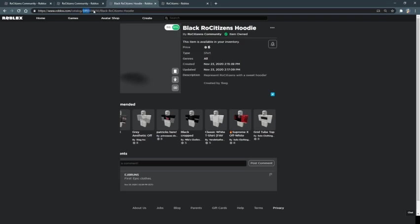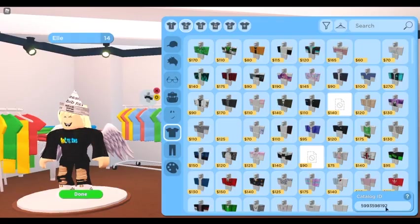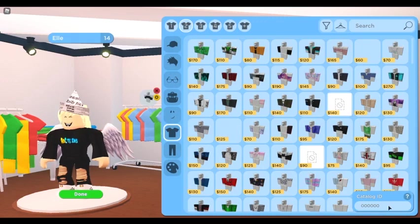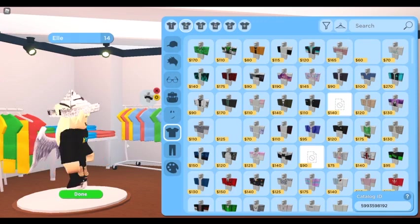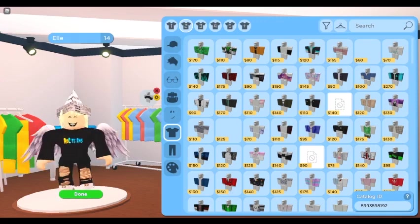And what you want to copy are these numbers right here. Then you go back to the game and then paste them right here. And boom! Now you have the Roast Citizens hoodie on you.